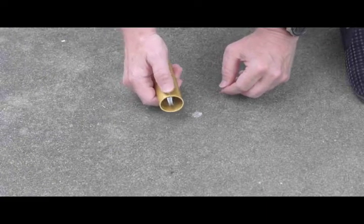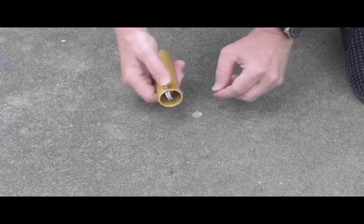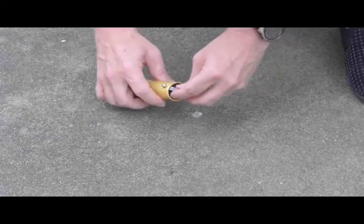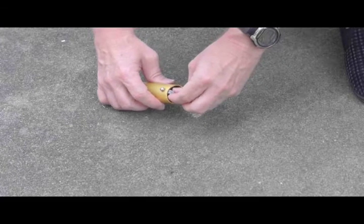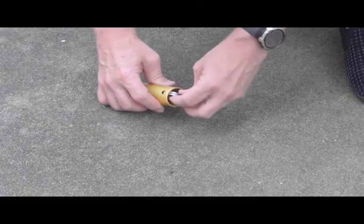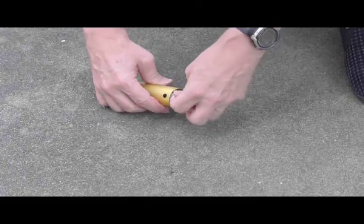And again, it operates very easily. Putting it in the other direction is pretty much the same thing. You can see it's not that difficult to remove.